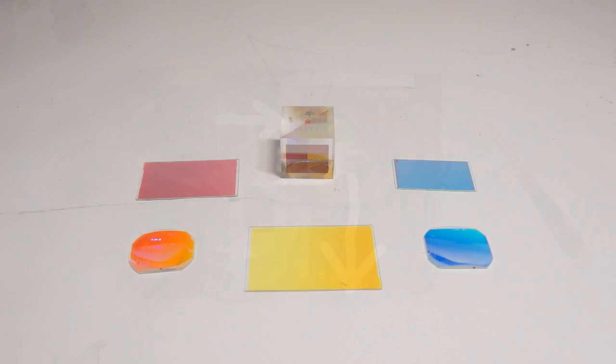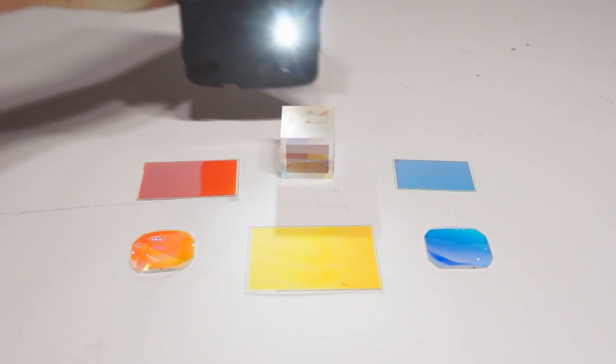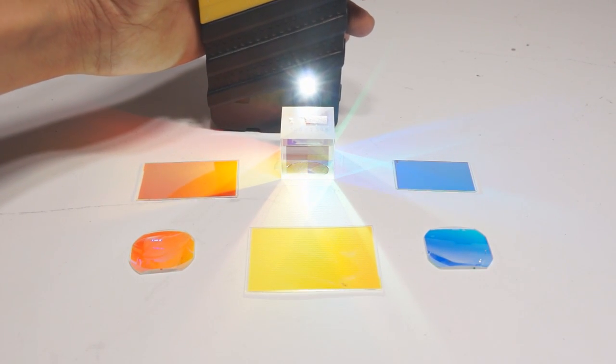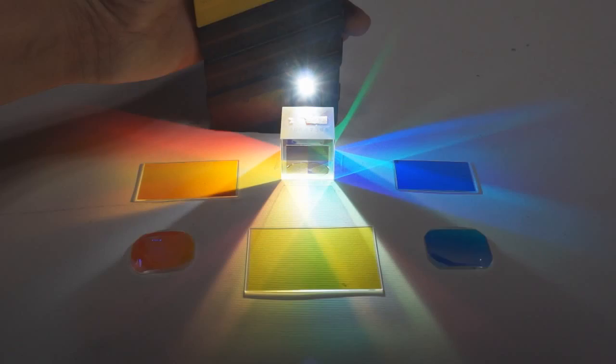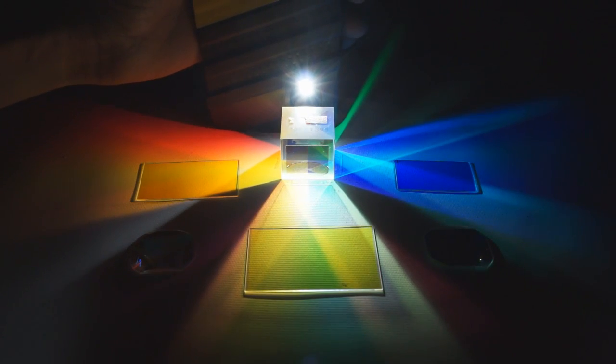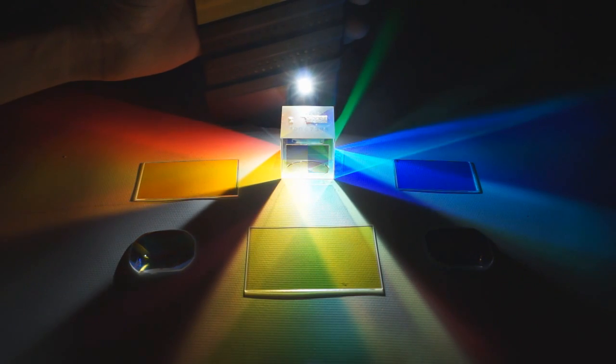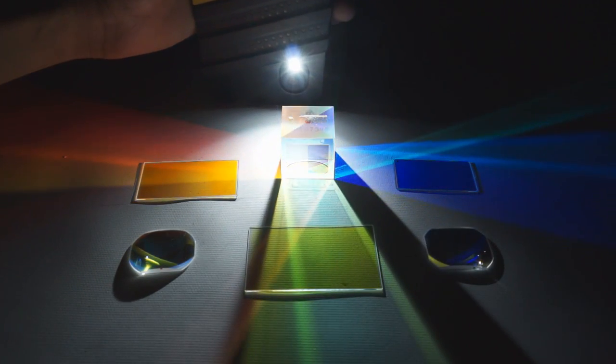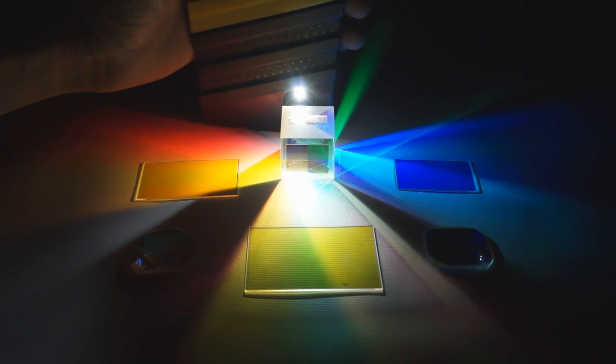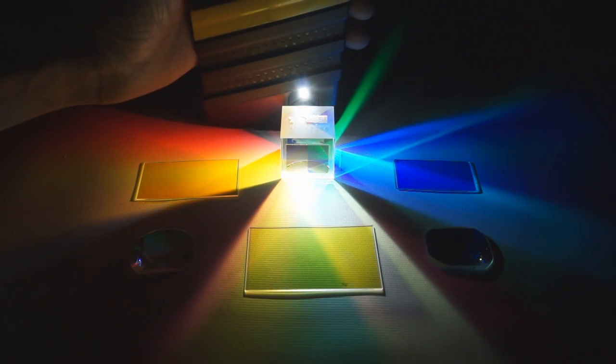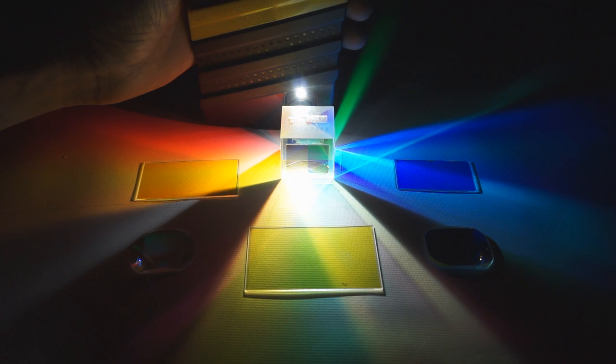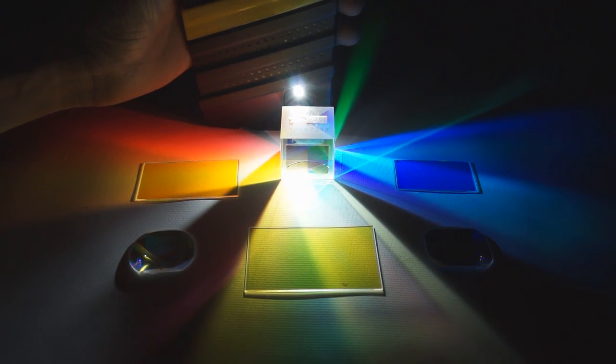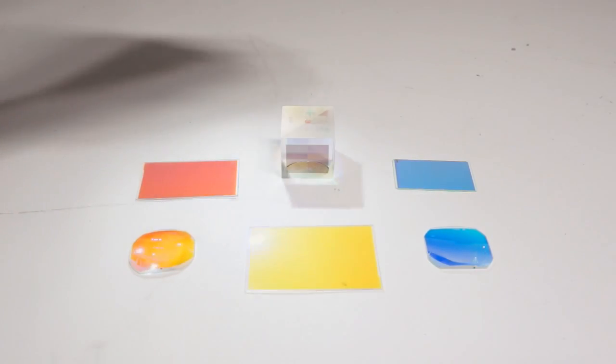Here I am shining white light into the dichroic prism. You can see that it splits different wavelengths into different directions. When being used in the projector, it is being used in the opposite manner. Different wavelengths are being fed in from different sides, and white light is coming out the front.